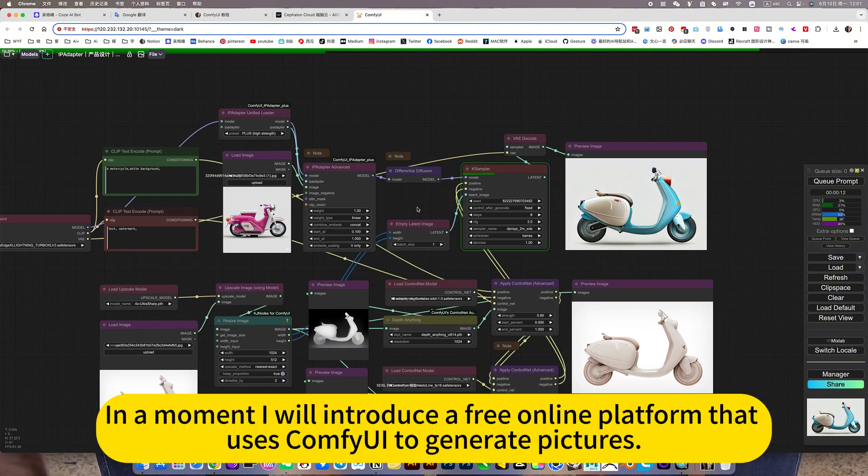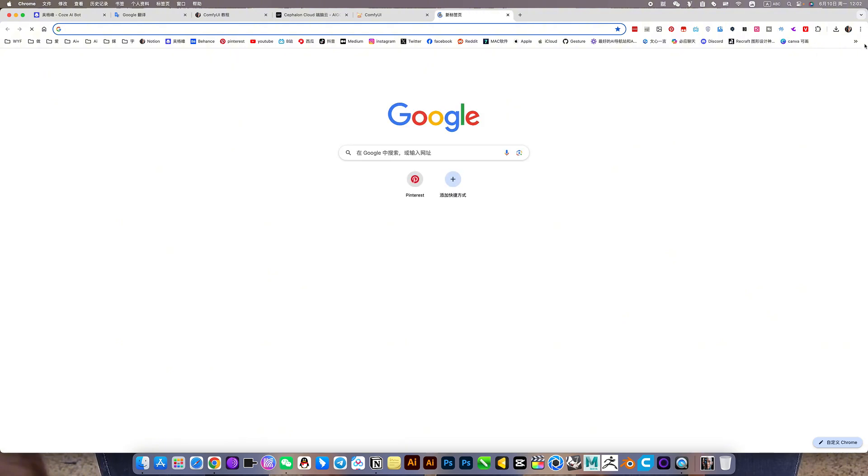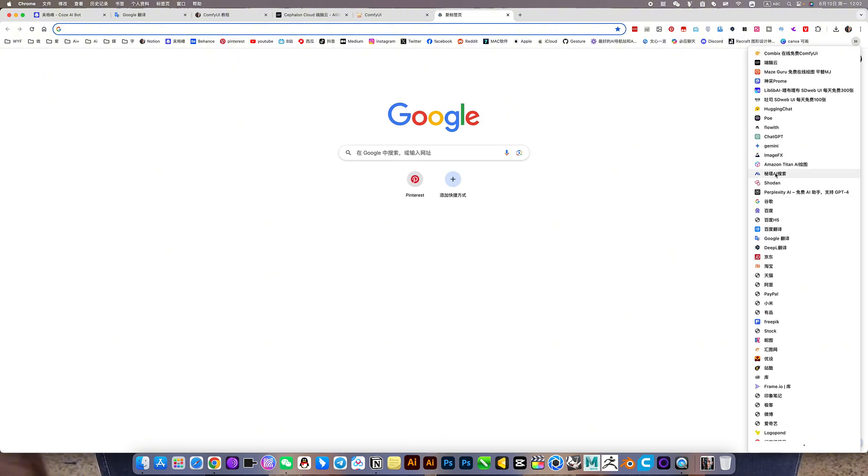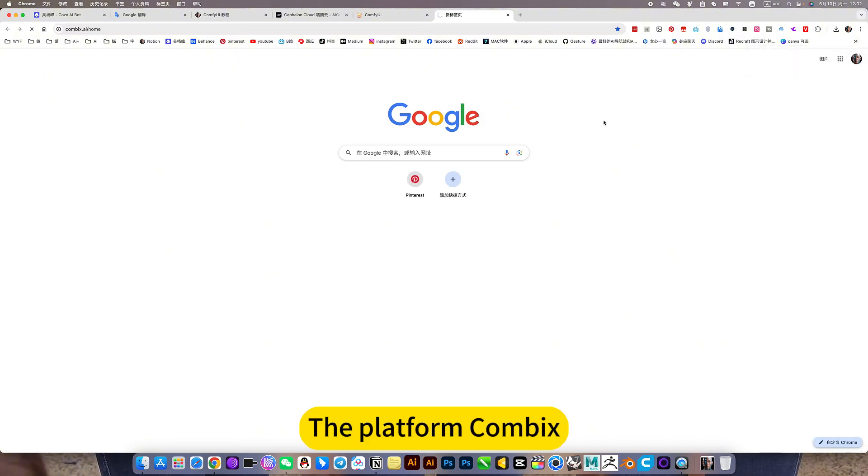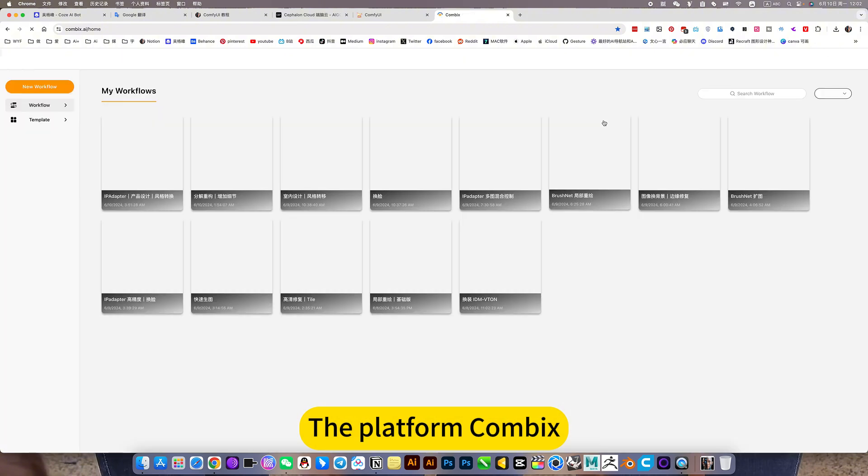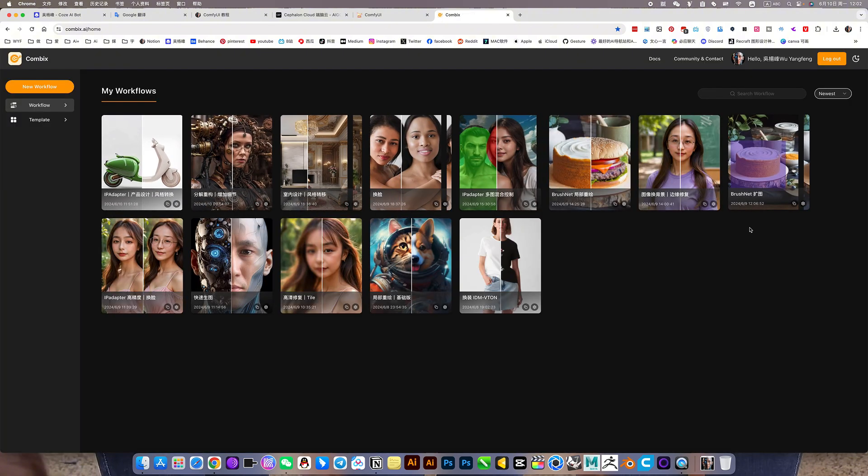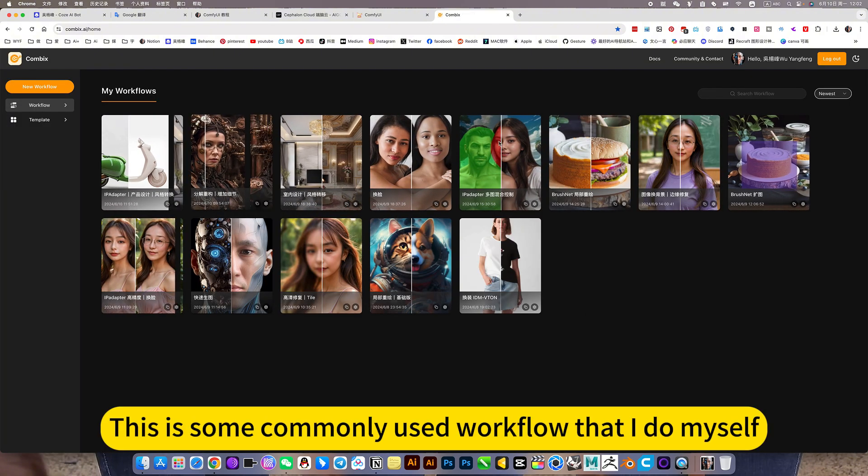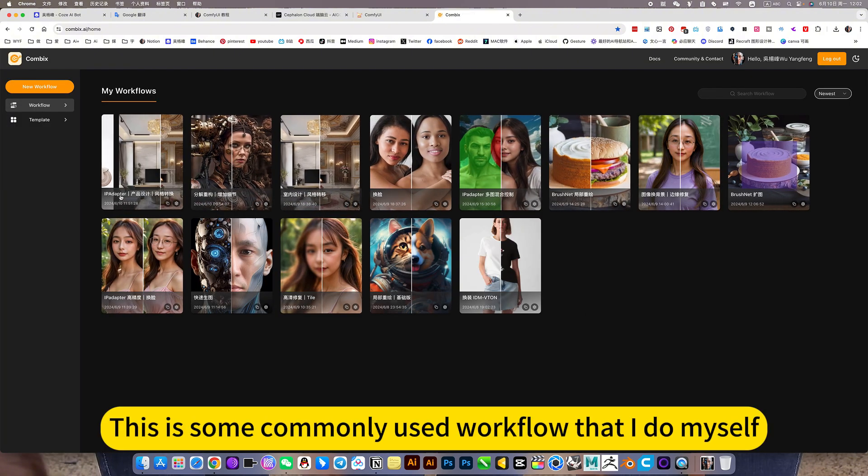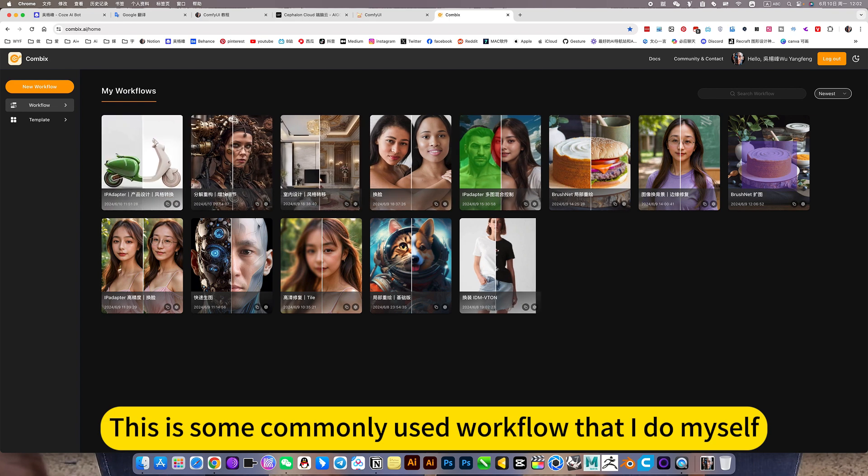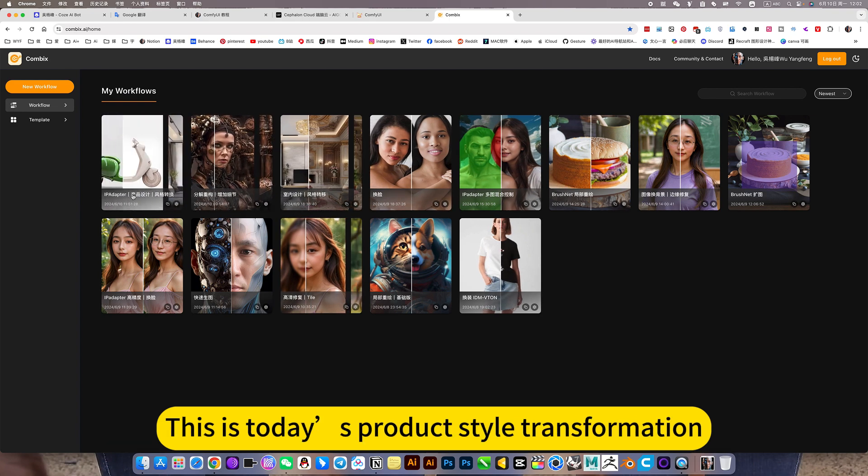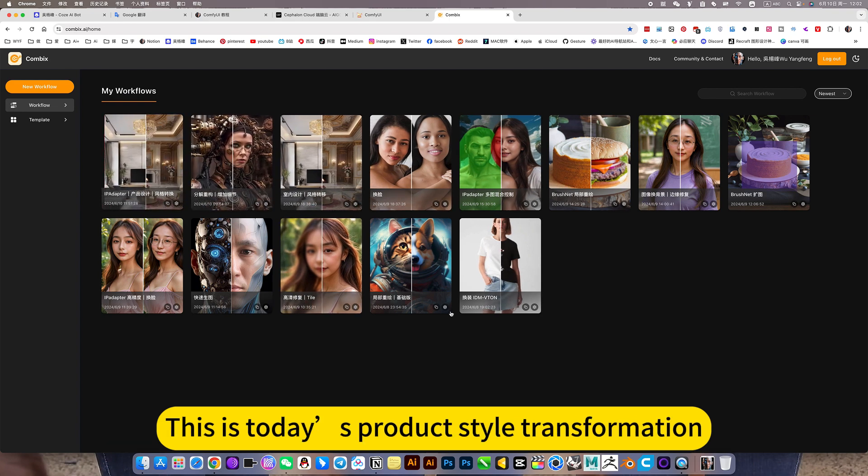In a moment I will introduce a framework on the OnlineComfyUI platform that uses compute to generate pictures. This is some commonly used workflow that I do myself. This is today's product style transformation.